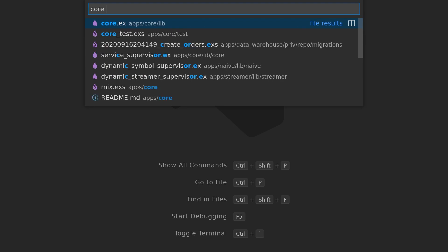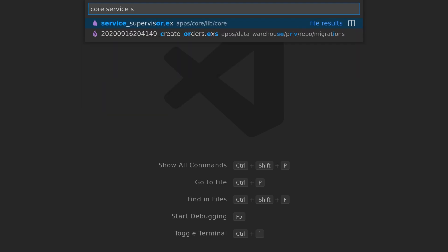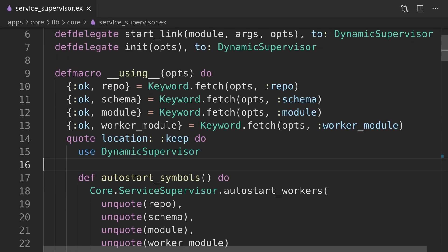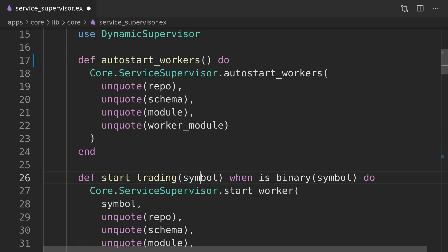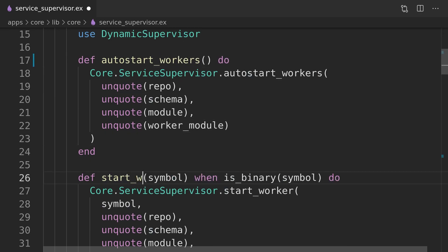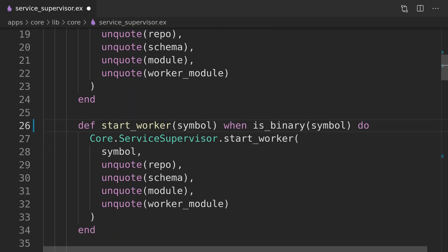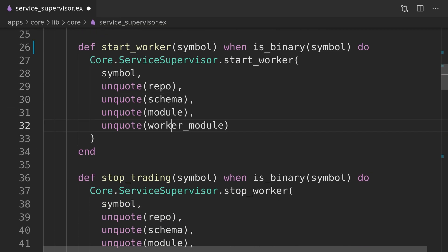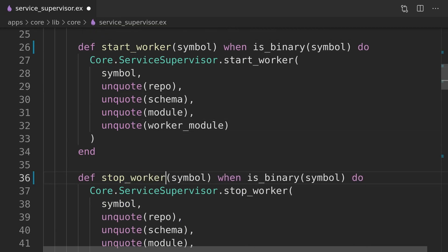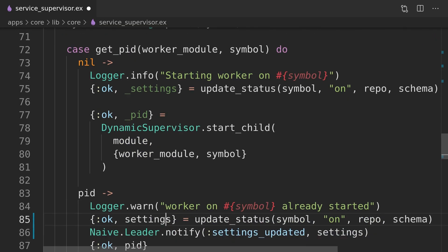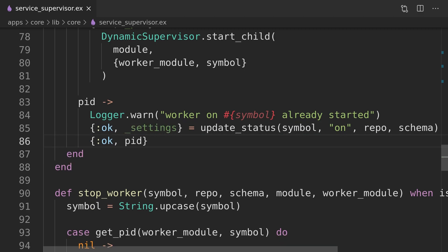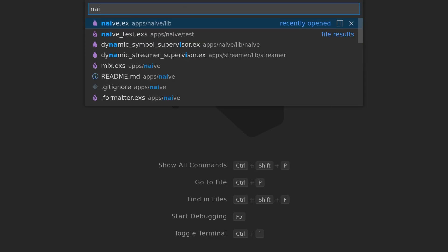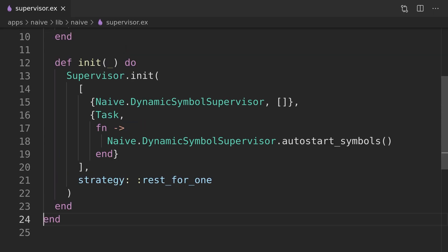Next, we will move the start, stop, and autostart functions from the naive application to the macro. We need to rename them so they will be generic, but this will cause further complications in both the naive supervisor, where autostart is called by the task, and the naive module, where we delegate calls to the start and stop functions.